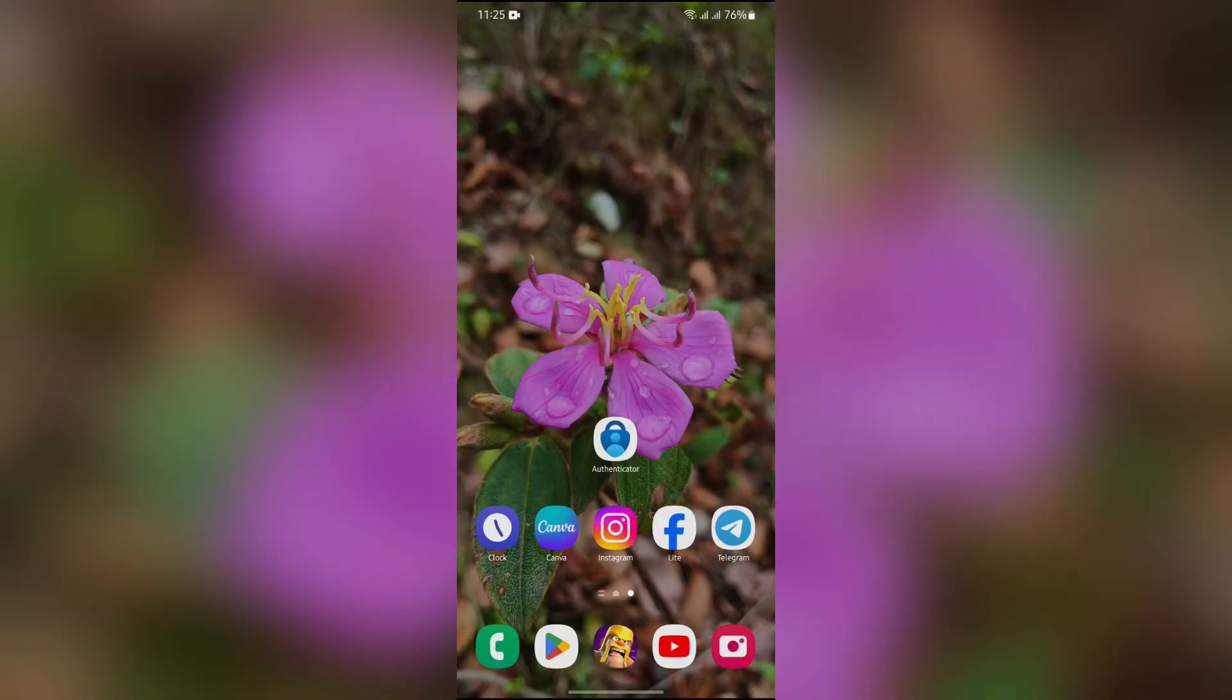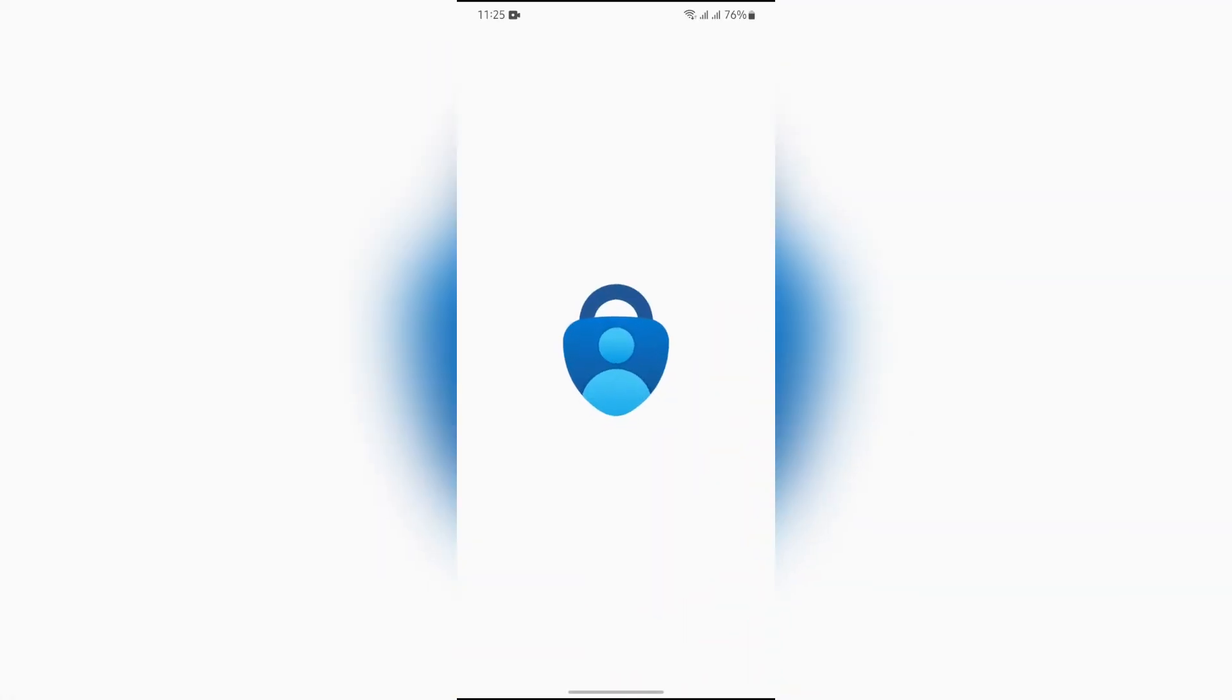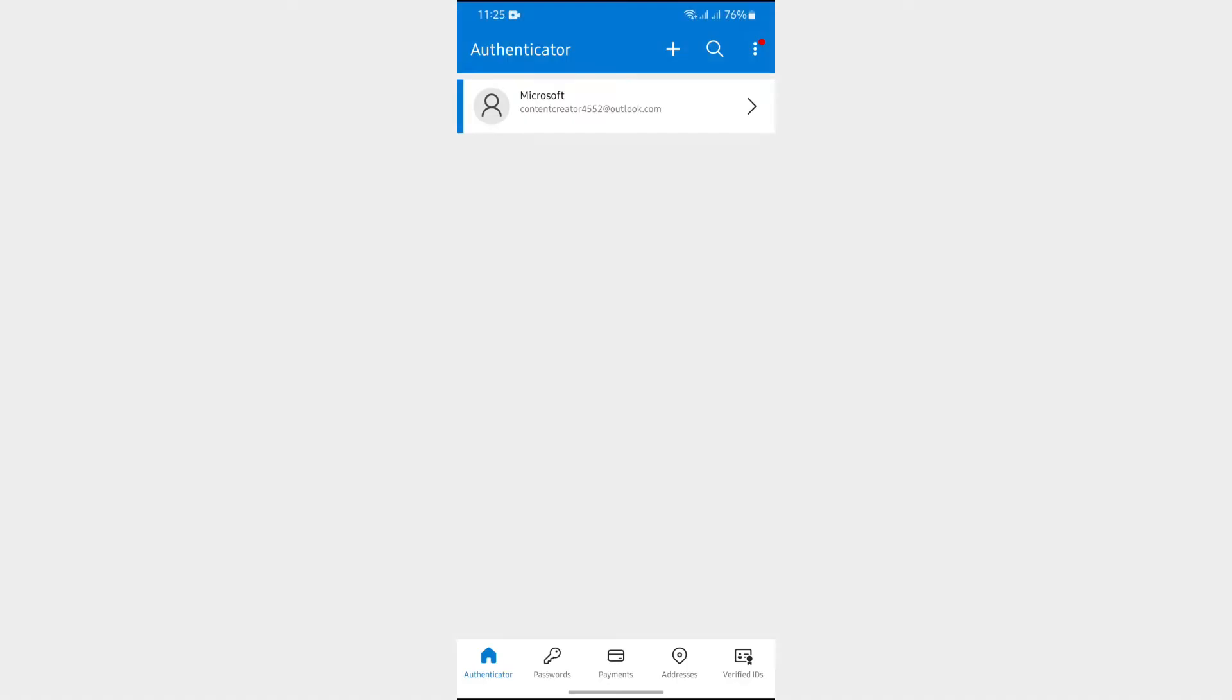Now in order to add Instagram into your Microsoft Authenticator, simply open your Authenticator application. After opening the Authenticator application, you will get to see many options in this home section.